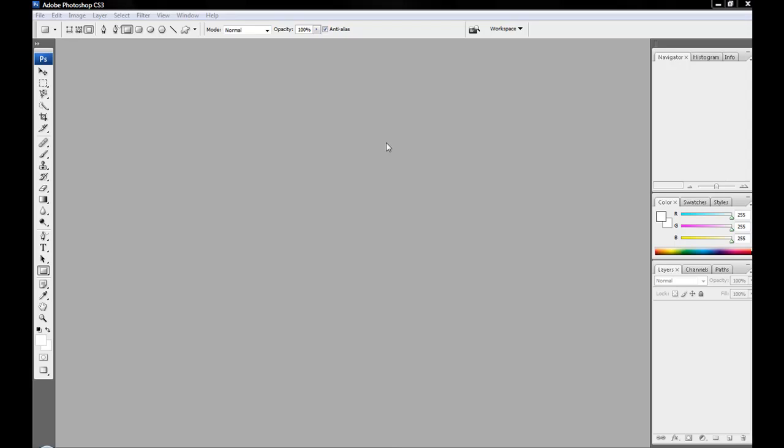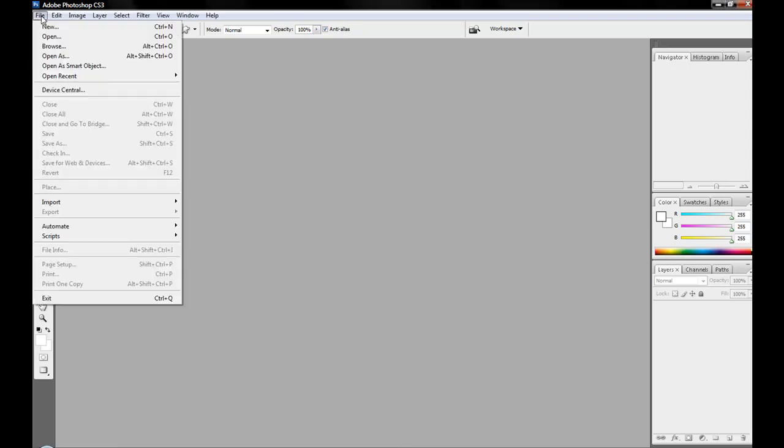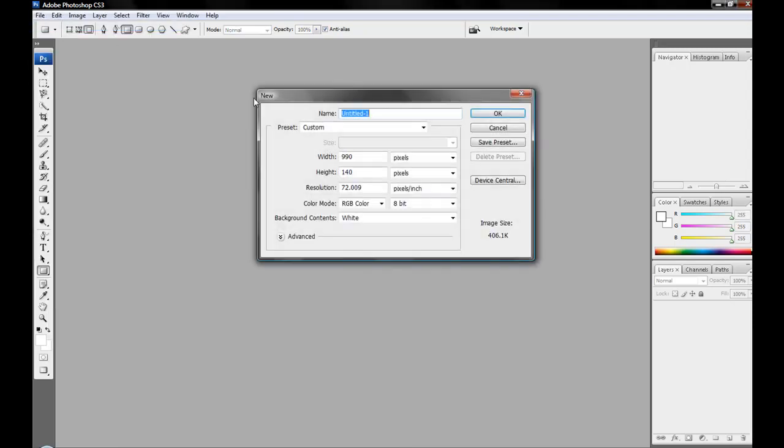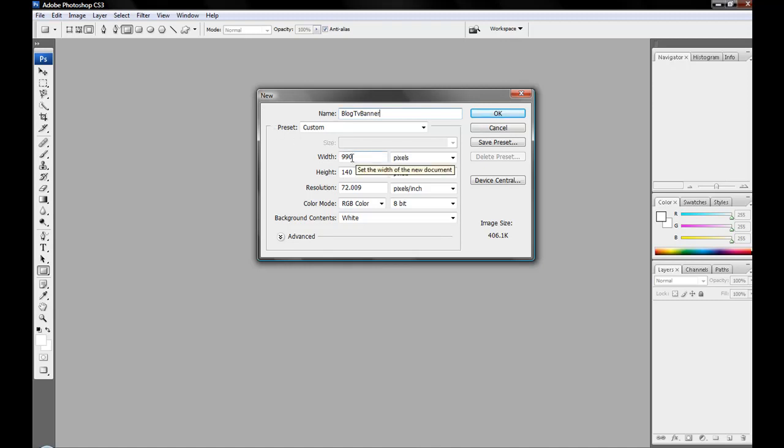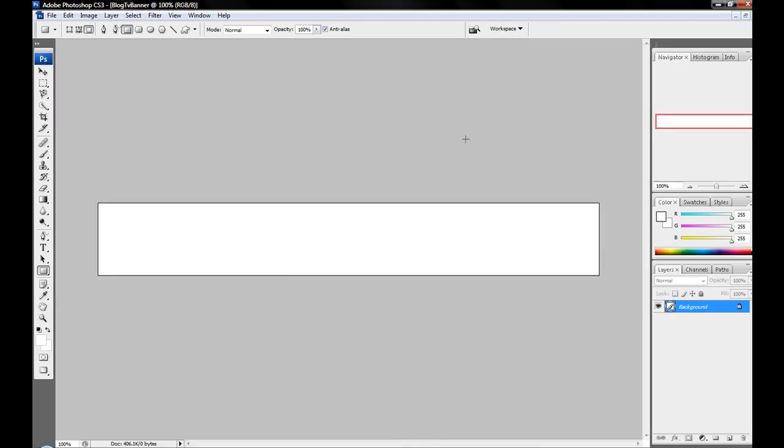What's up guys, Caleb here, and I got another Photoshop tutorial on how to get a text animation for like a banner or something like that. So what you're going to want to do first is go to File, New. This is going to be one of my banners for BlogTV, so I'm gonna name it BlogTV banner, and the dimensions for that is 990 by 140. Then you click OK.